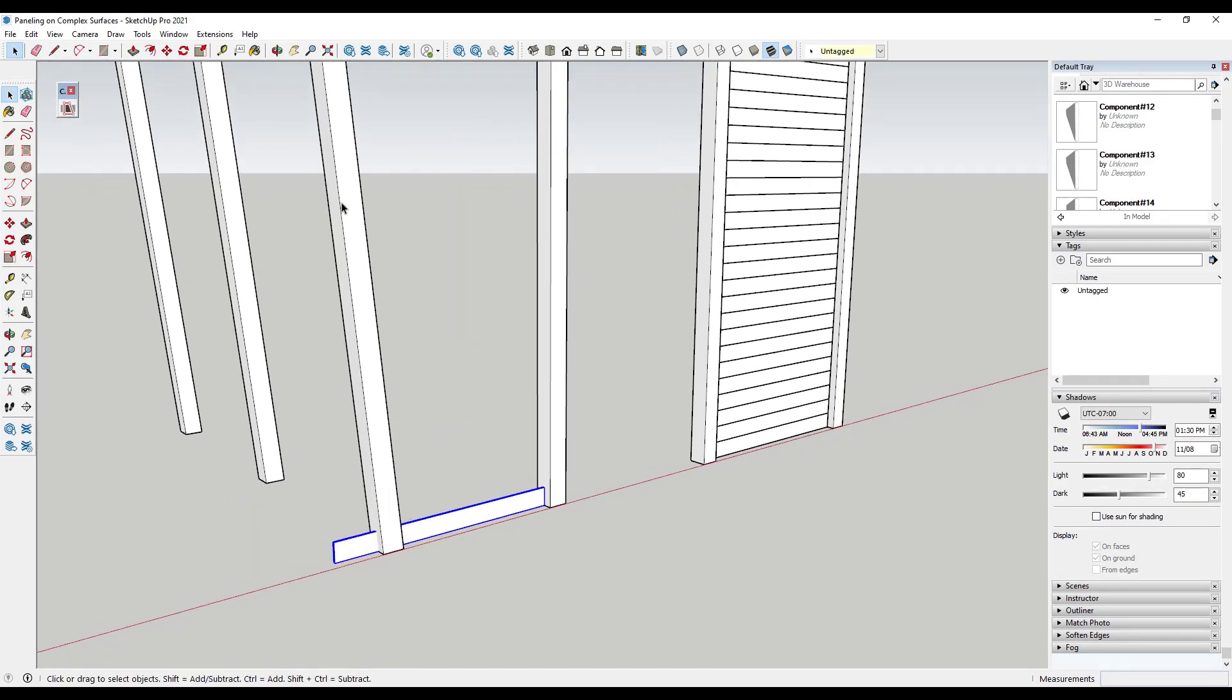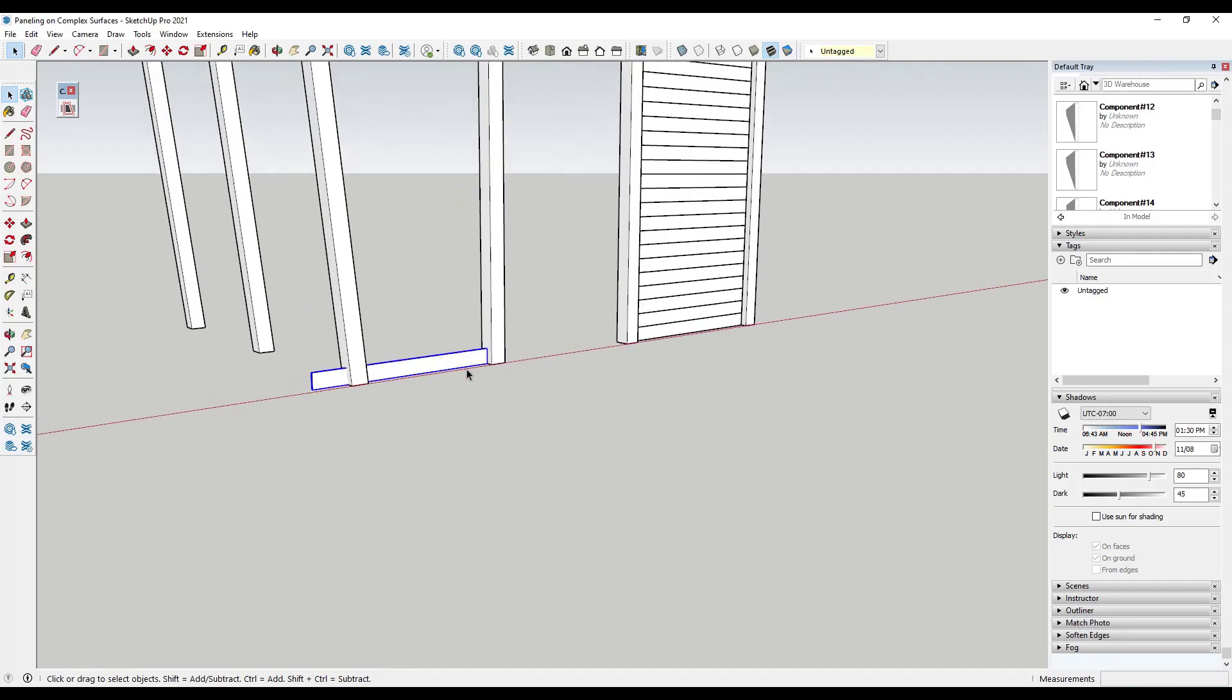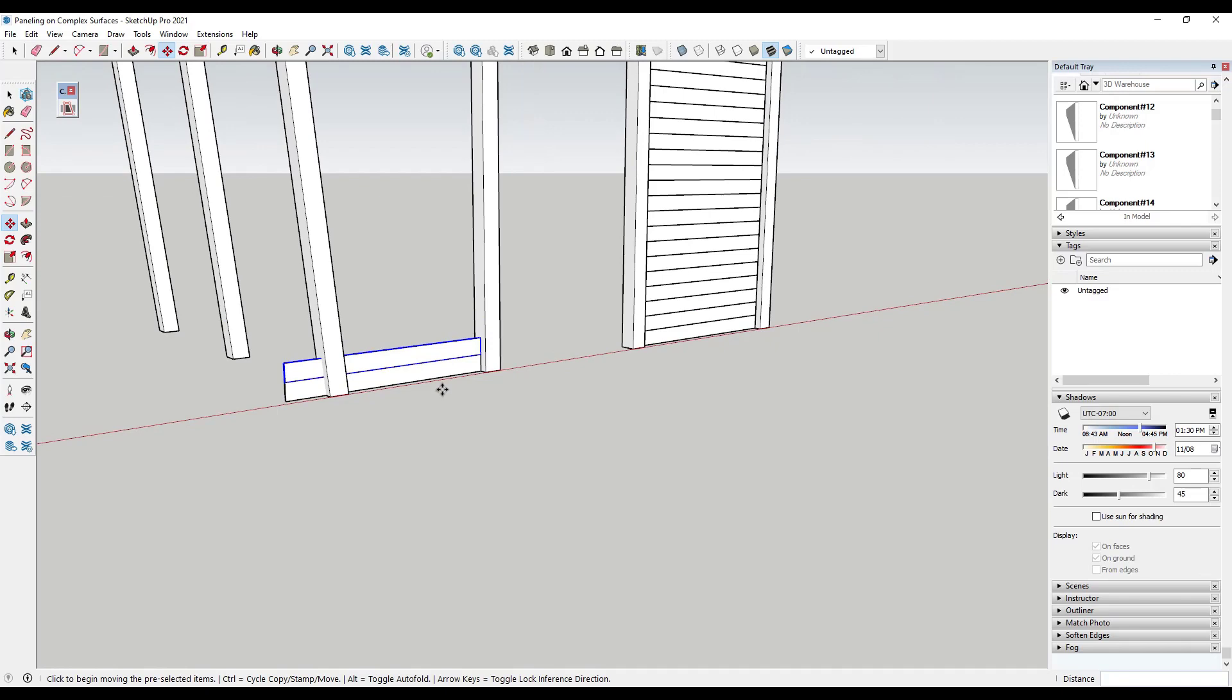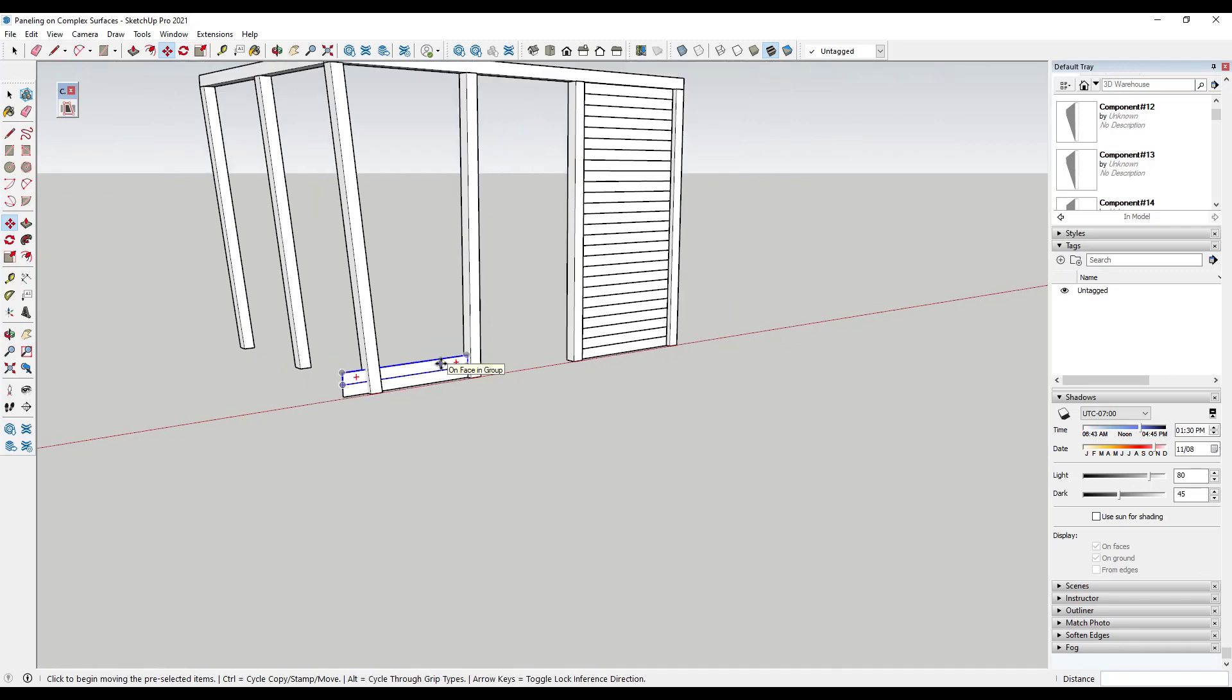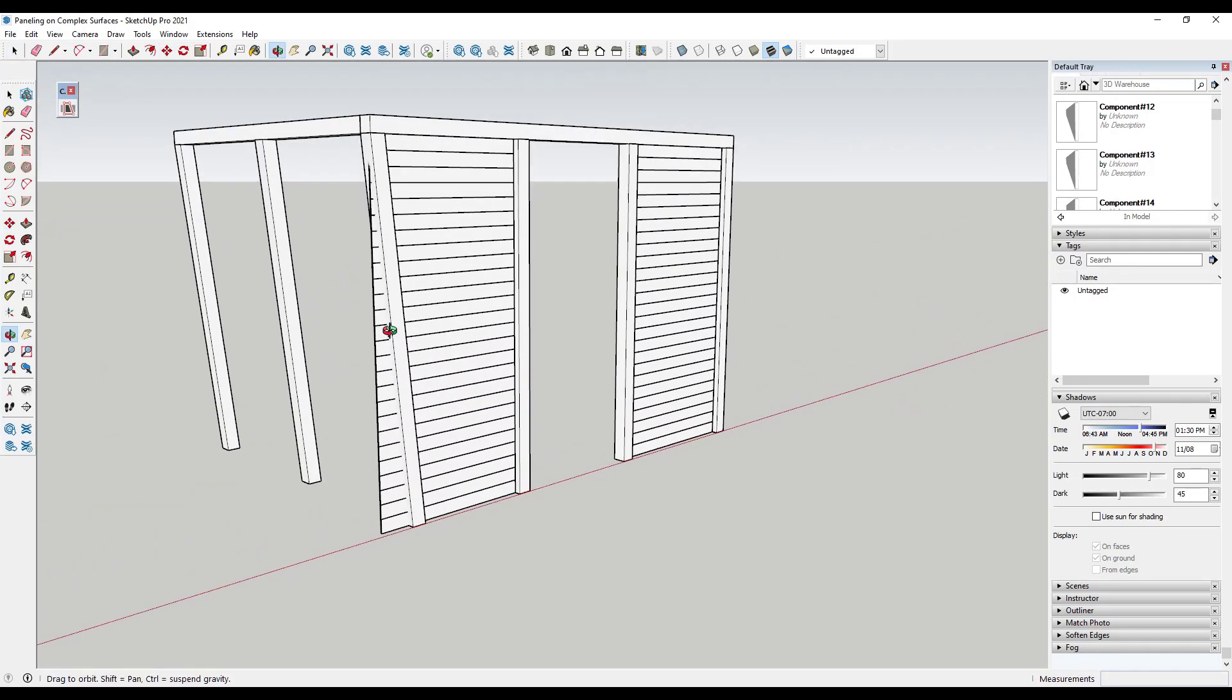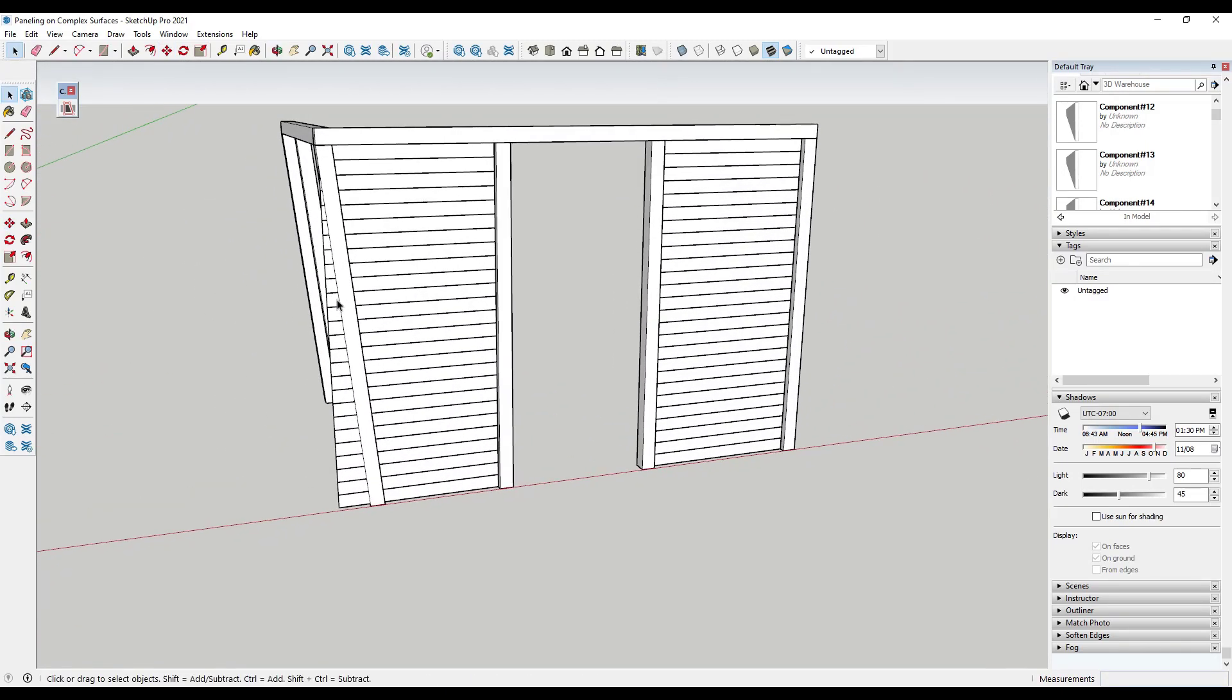component because every one of these is going to be different, so we don't really get benefits out of the component functionality. But now if I was to make copies of this one all the way up, we've got a problem. And the problem is that these panels are all running through this piece of wood and we would